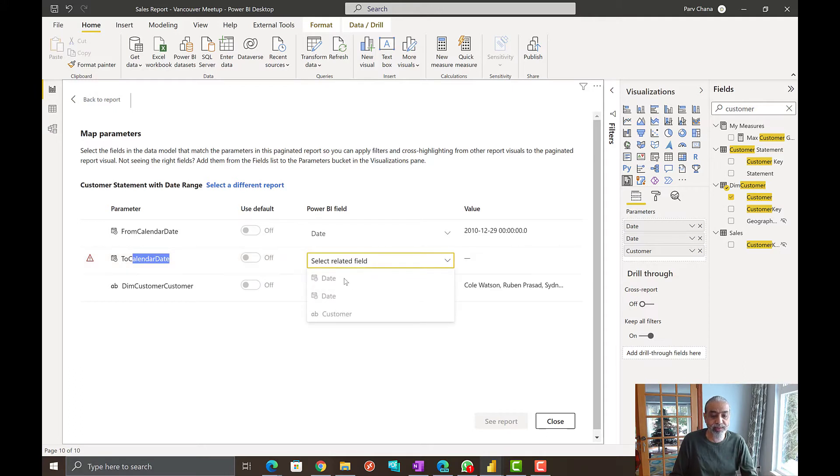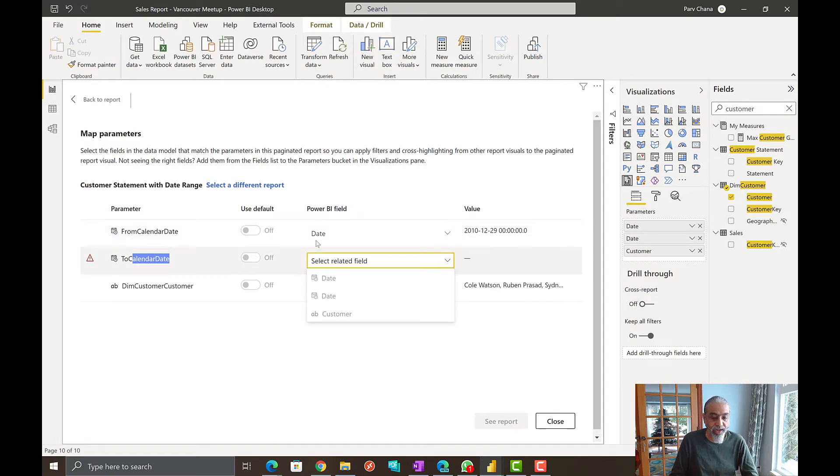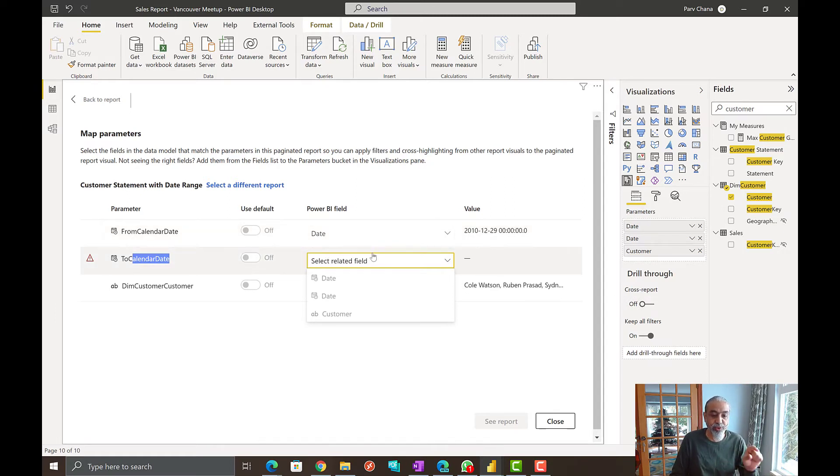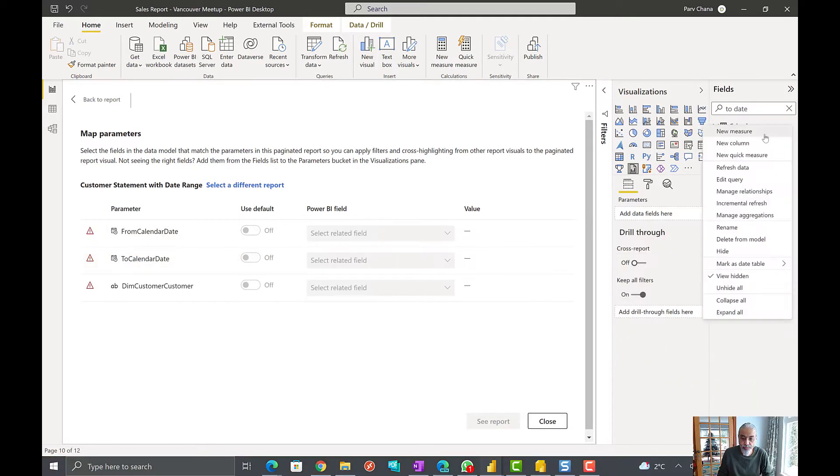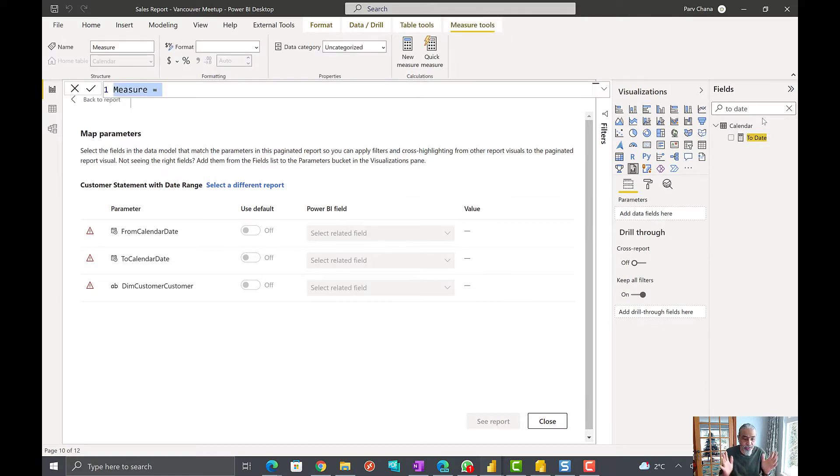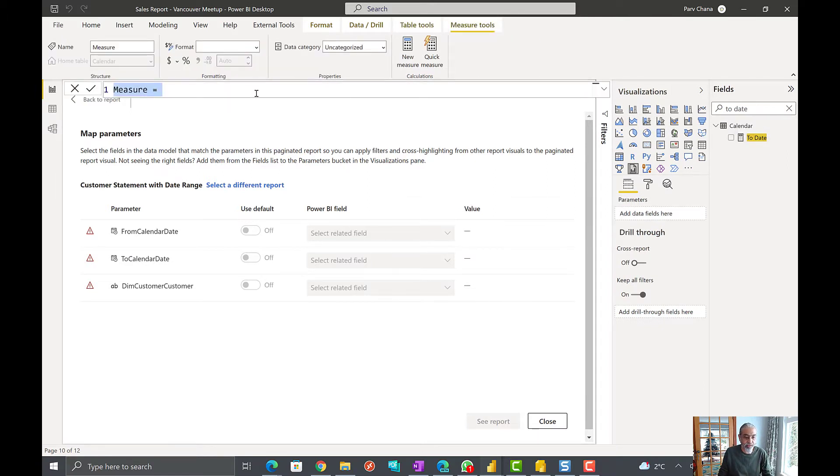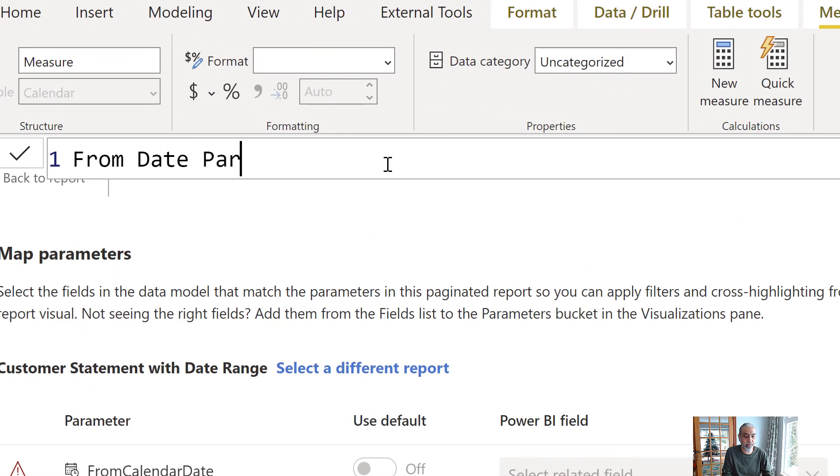How we pass to is instead of directly passing the date column, we can actually create two measures and then use those as part of the parameter values. So let's do that first. First one, what we will do is whatever the date has been selected, we will take the minimum of that date. So let's call it from date parameter.